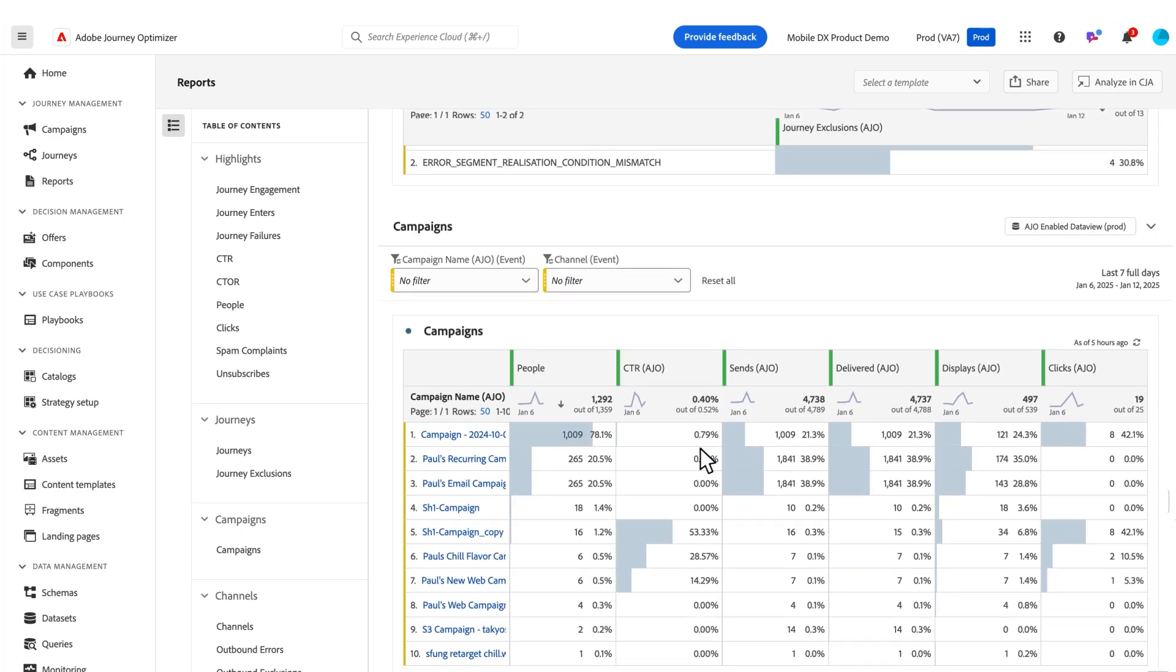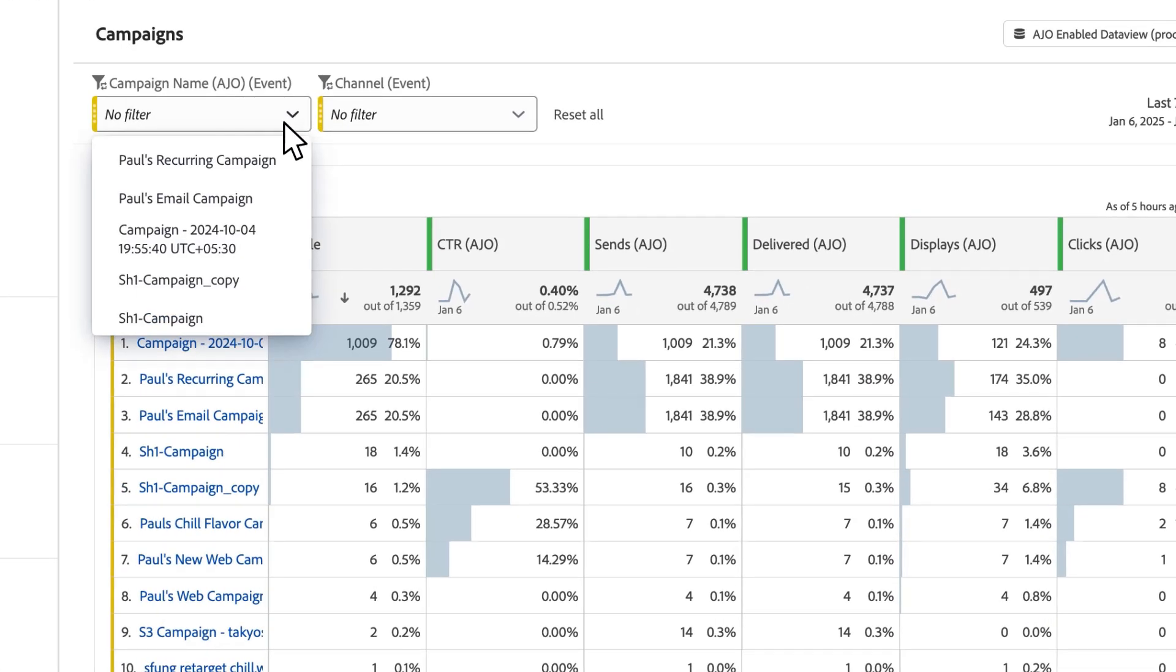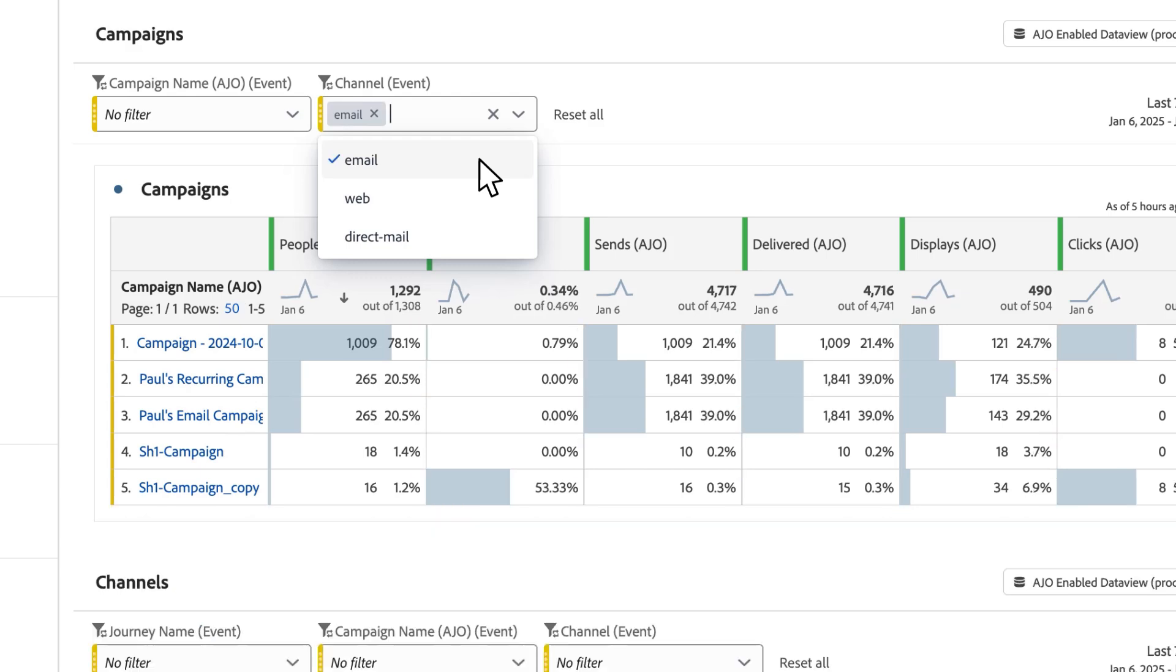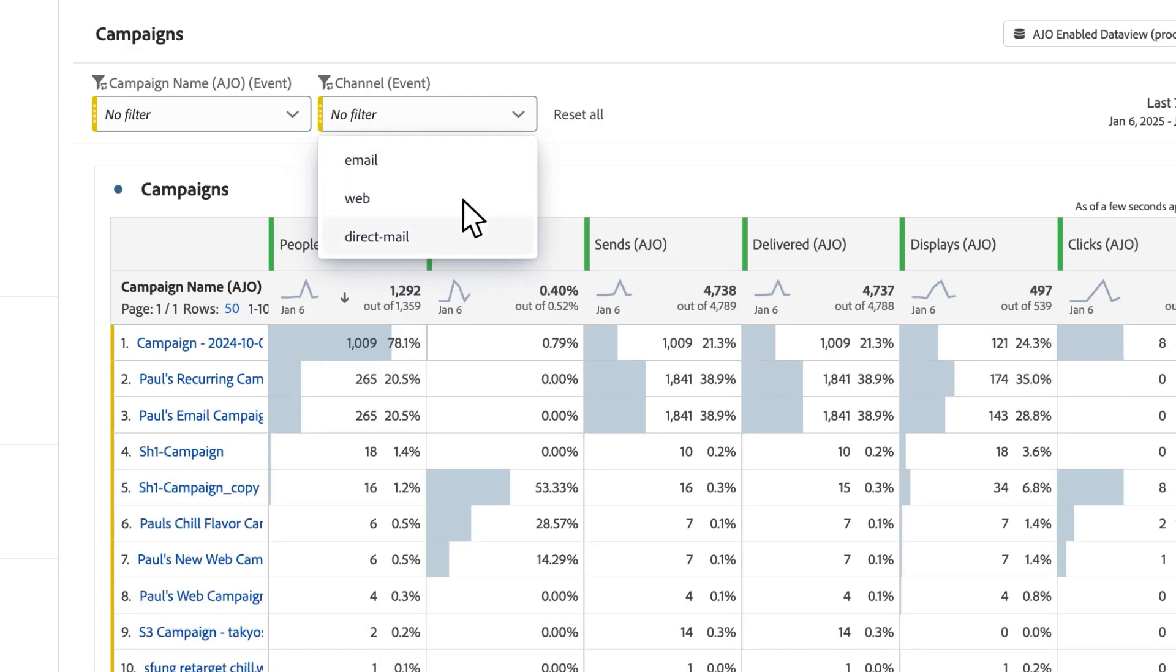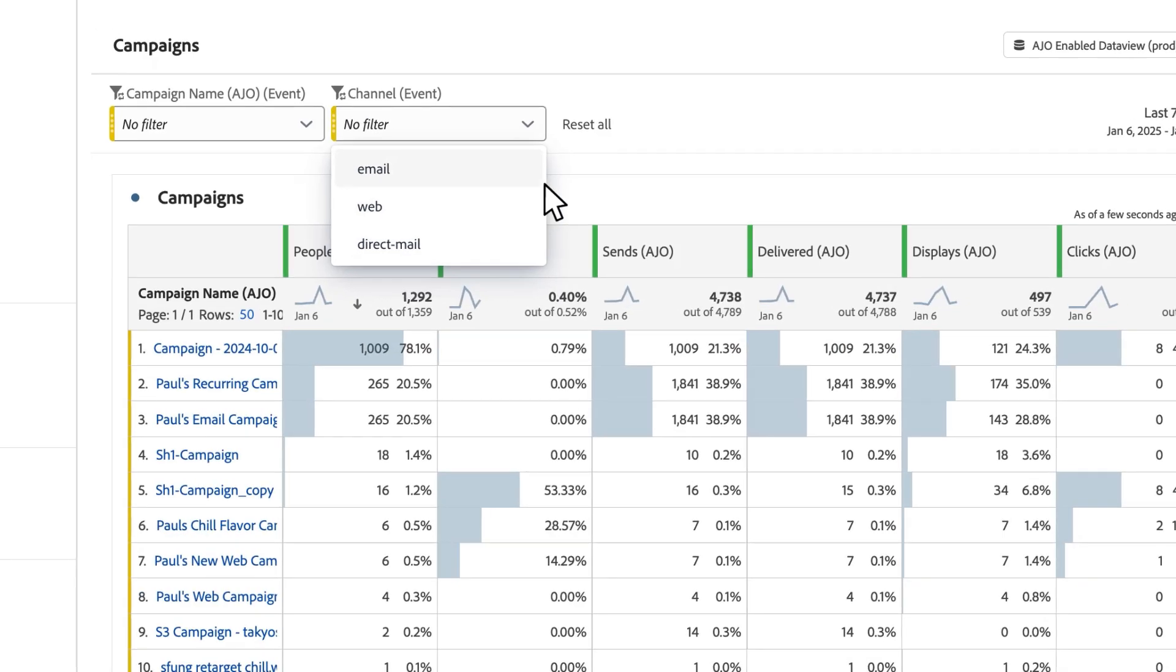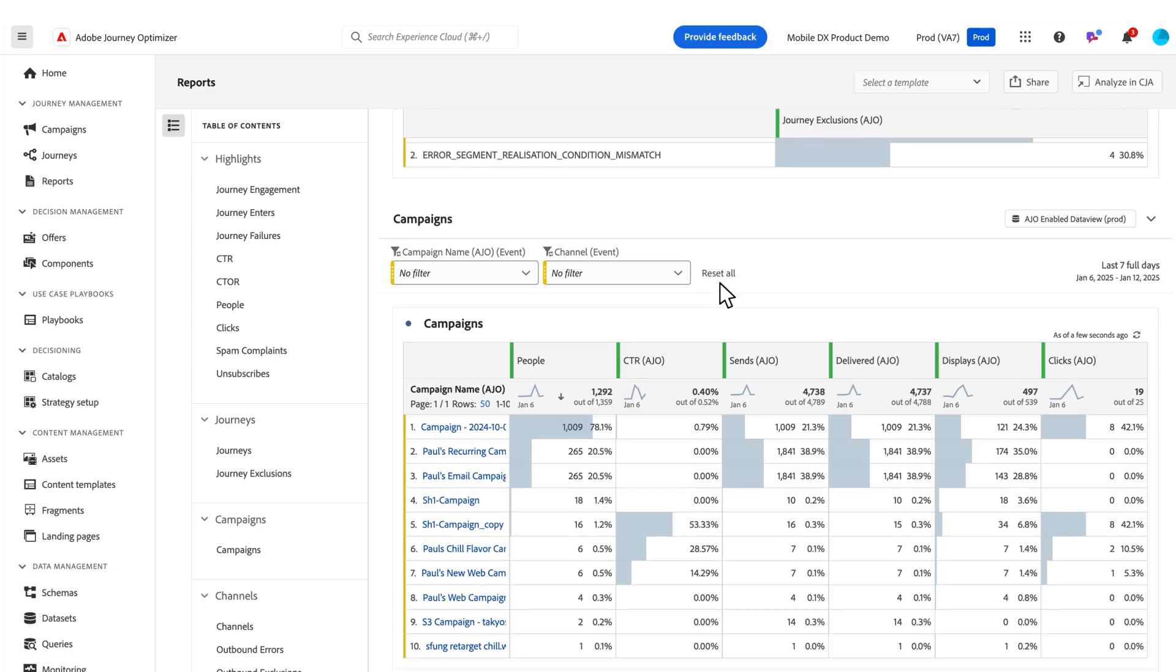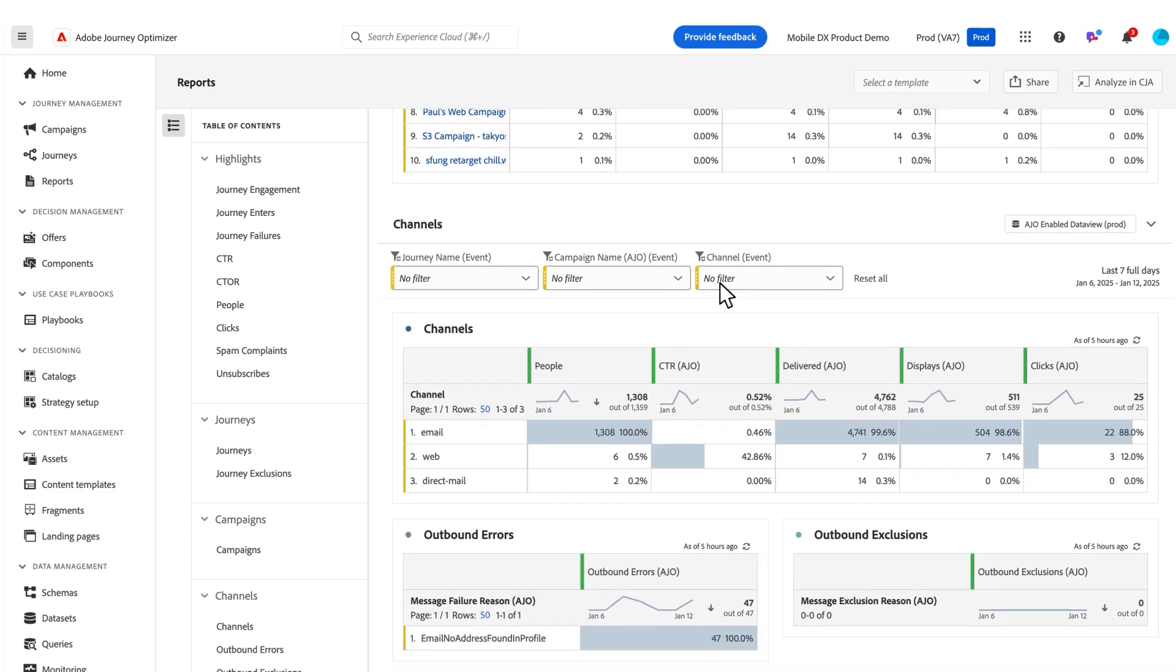You can scroll down to see campaigns. We have these pre-built filters here, so you can filter by a campaign name, or you can filter by a channel if I want to see just my email campaigns, or my web campaigns, or my direct mail campaigns, for example. You can use the filters here to control some of the data that you have displaying in these reports.